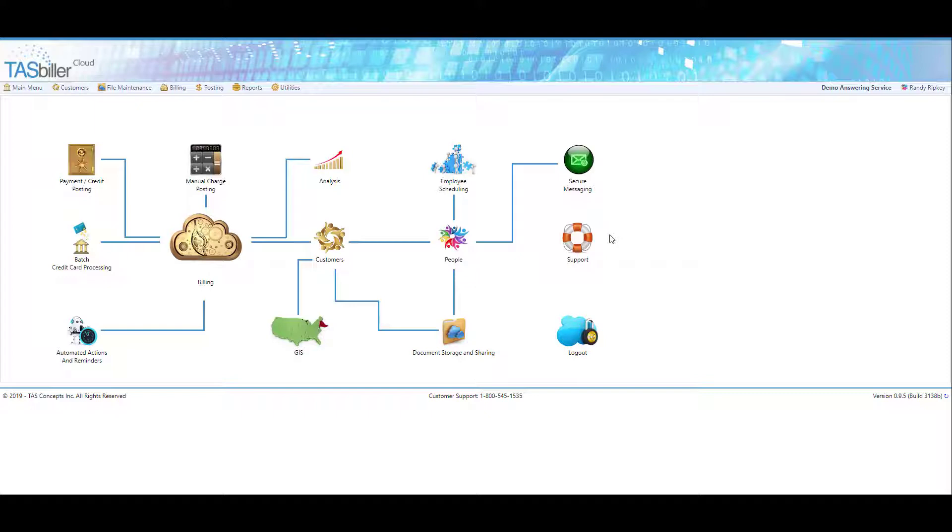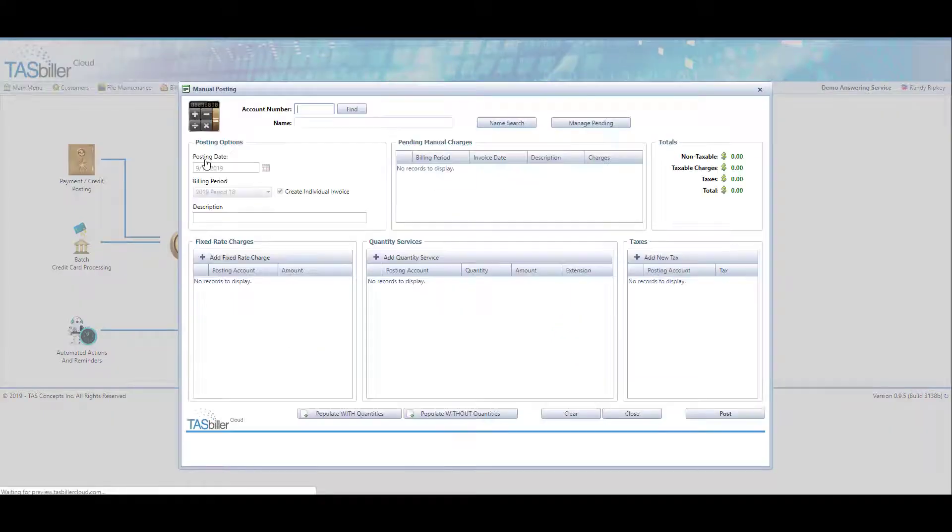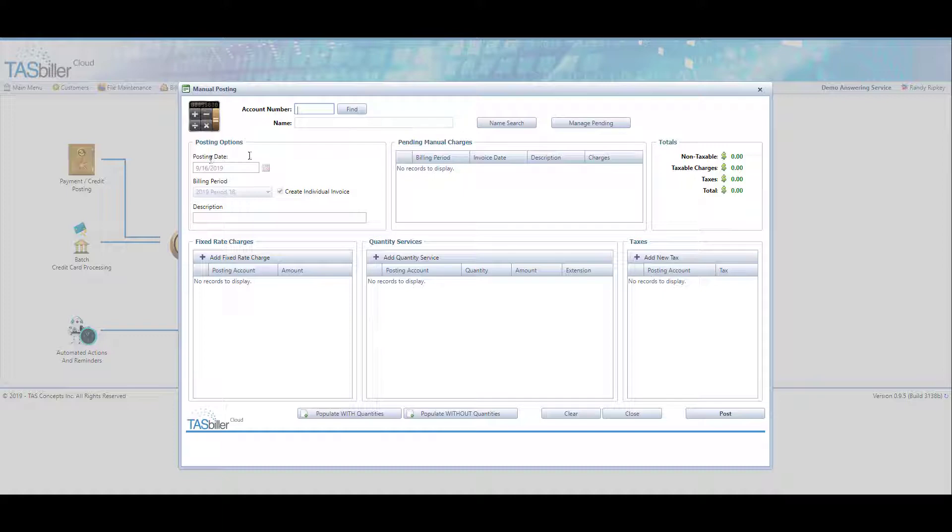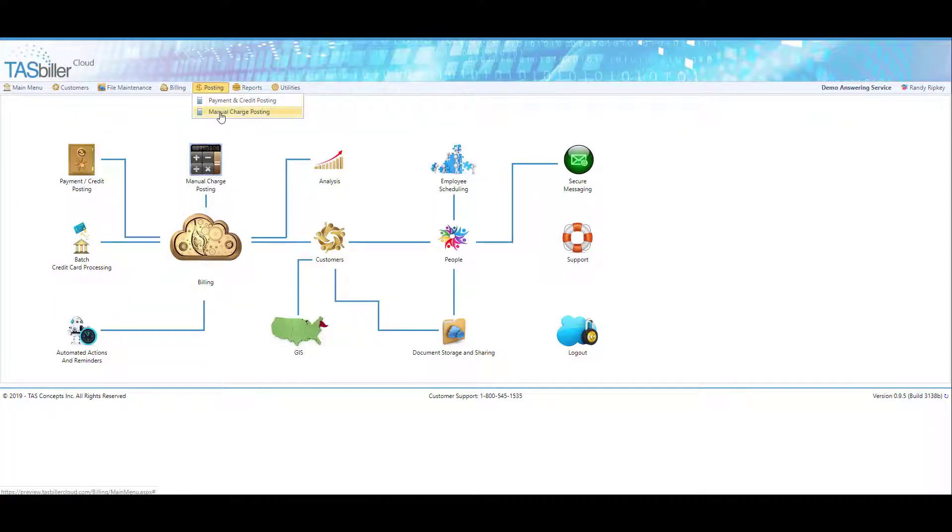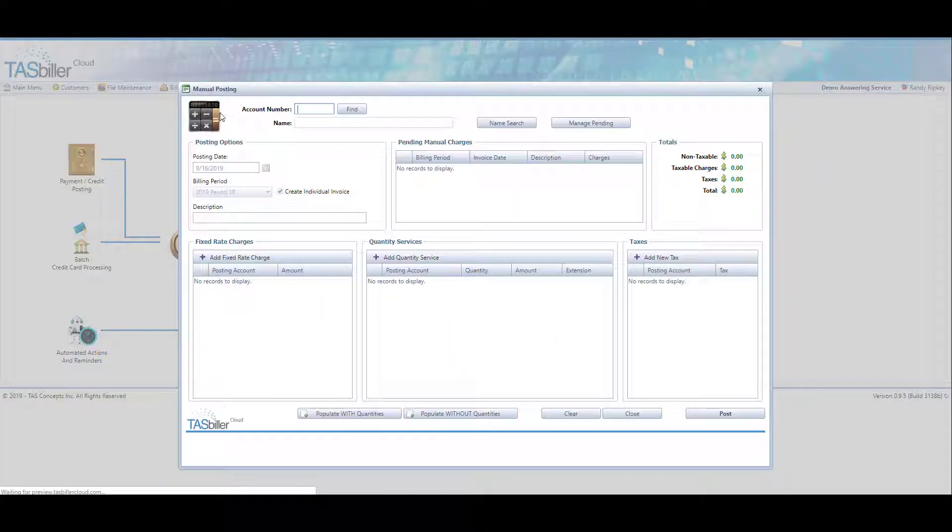Hello again, this is Randy Ripkey and today we're going to talk about manual charge posting. You can get to manual charge posting from the main menu by clicking on the manual charge posting icon, or you can go to the ribbon menu and choose manual charge posting.